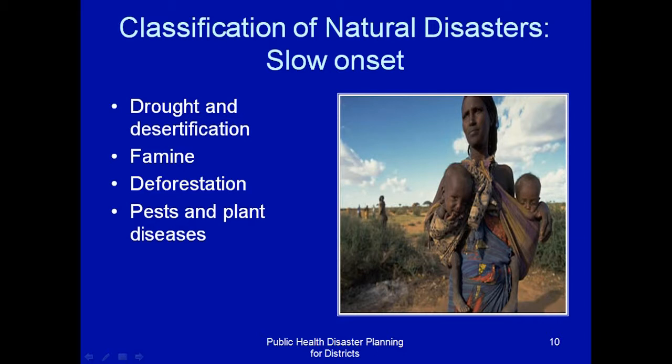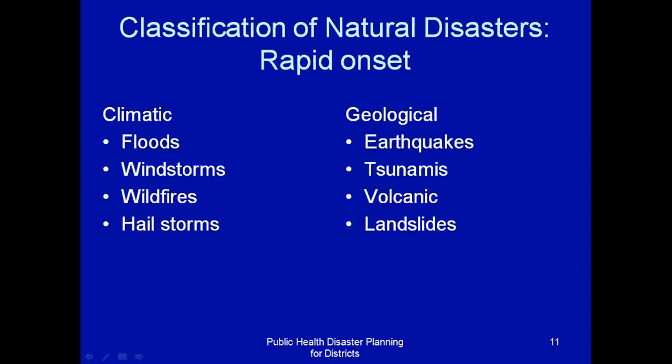When you come to natural disasters but rapid onset, we have floods, windstorm, wildfire, and hailstorm. All these are climatic rapid onset disasters.